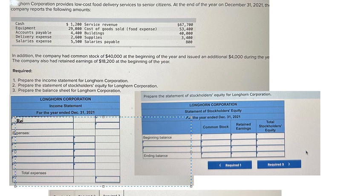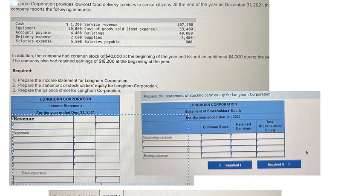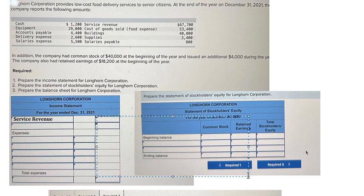About revenue, we have 67,700 — or maybe you can write about service revenue. The number should be entered in here.